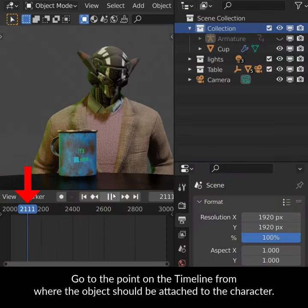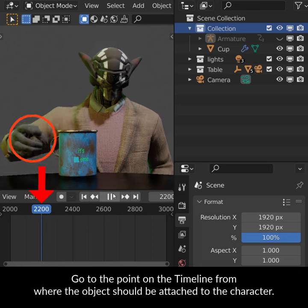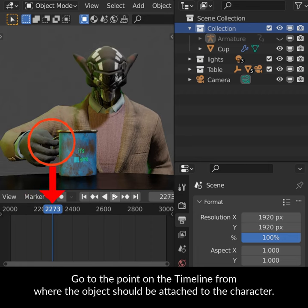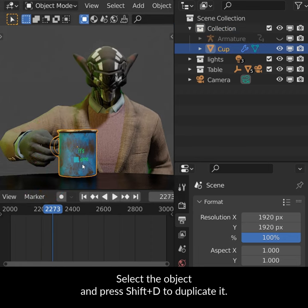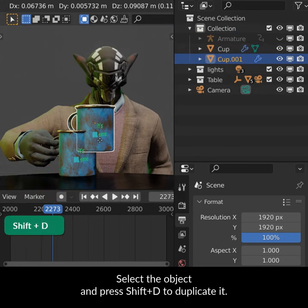Go to the point on the timeline where the object should be attached to the character. Select the object and press Shift-D to duplicate it.